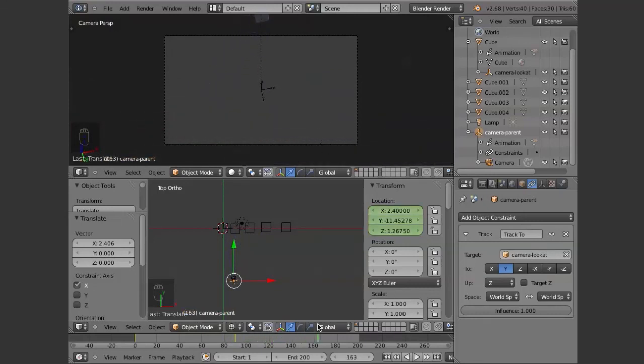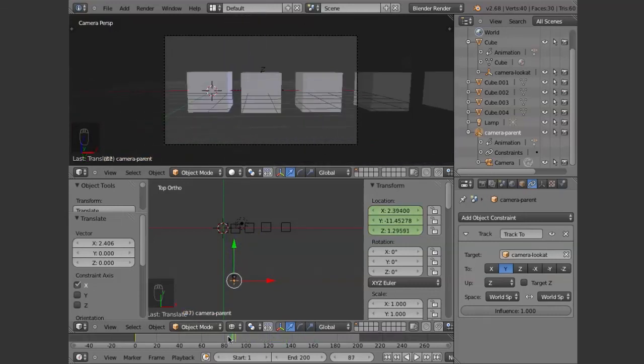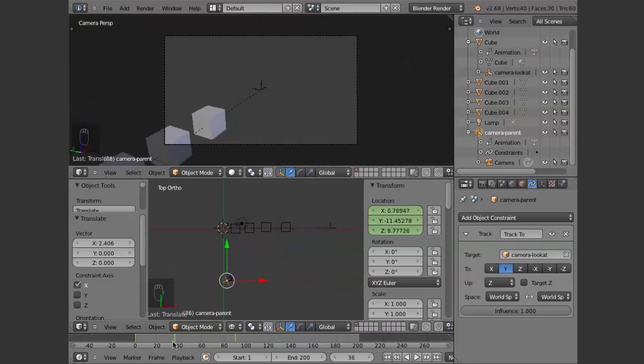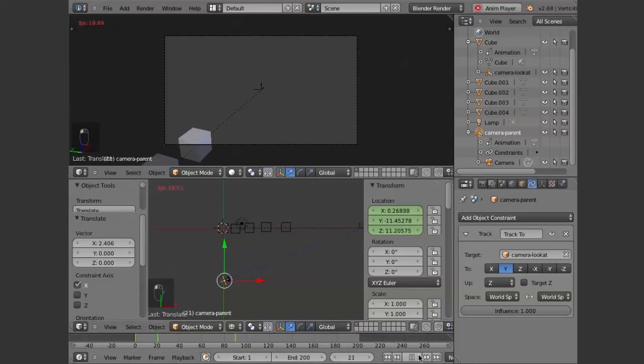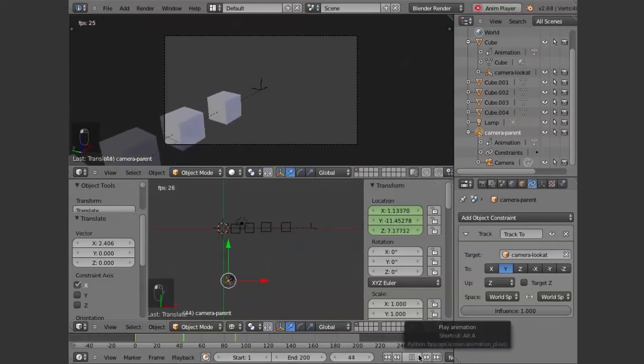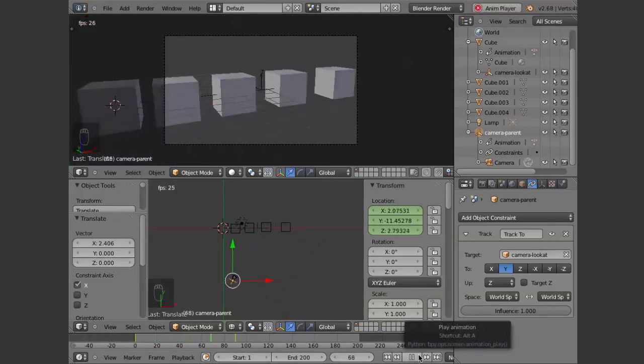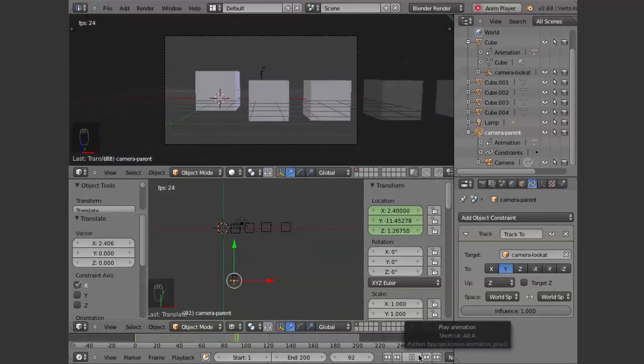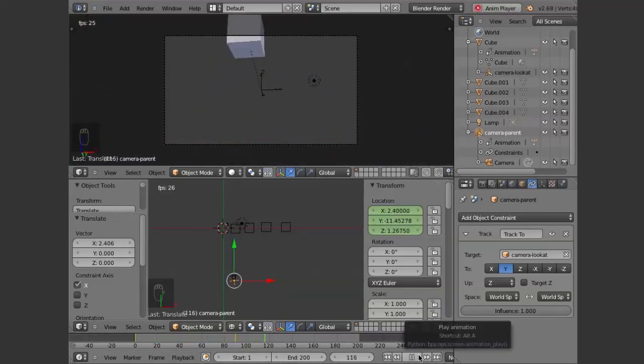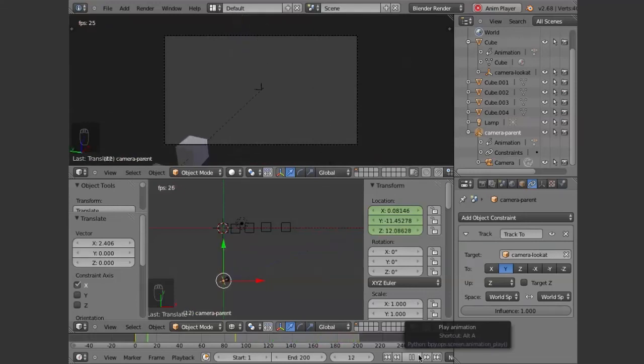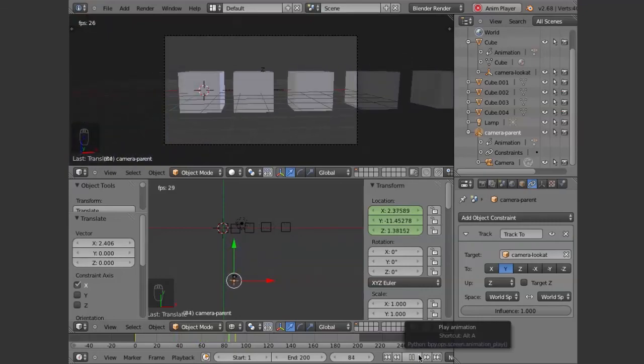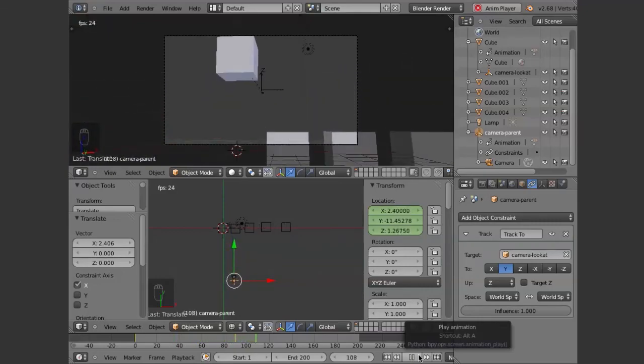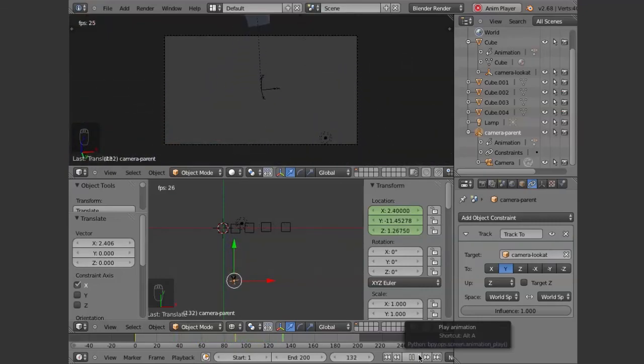The goal of creating this little rig is that we can use it to tell the story. That's the important part. We don't want to be fighting the software. We want to create things that make it easier for us to be able to tell the story. So I hope this helps. If you have any questions or if you have any requests, please feel free to post them. And thanks for watching.